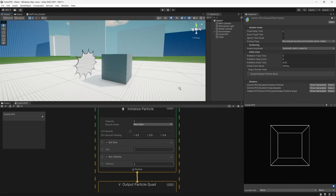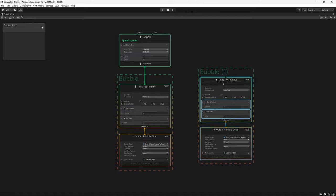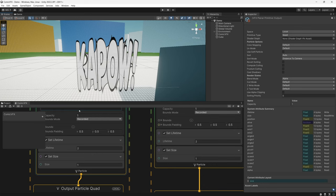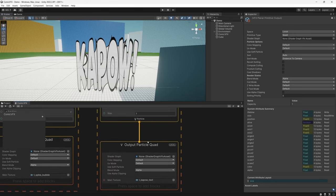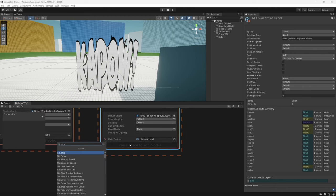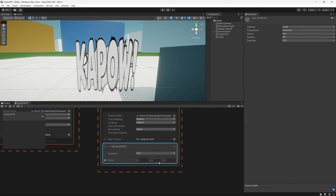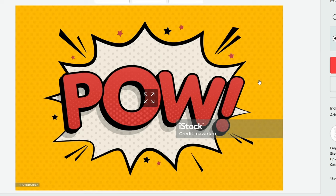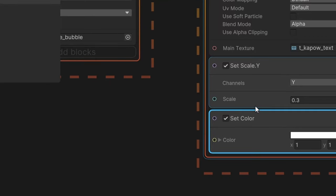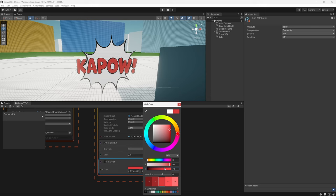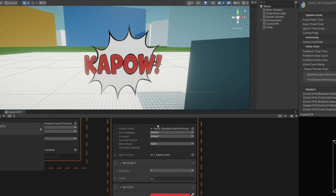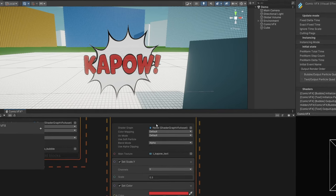Now let's move on to our text asset. We can pretty much duplicate this whole setup and just swap the texture out for our text. If we look in our scene, because my text texture isn't square, it's stretching to the size of our quad, so we'll need to make some adjustments to the scale using a set scale node, adjusting the y-axis to somewhere around 0.3. Our text is colored red, so let's add a set color node in our output and choose something we like.